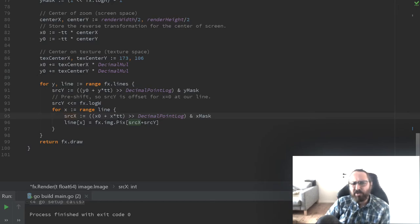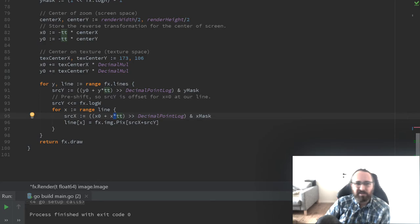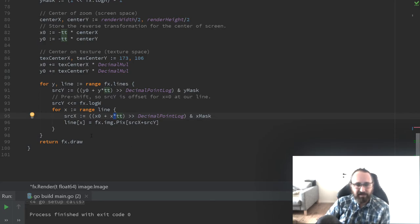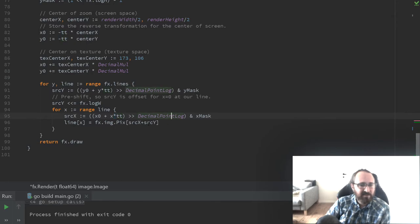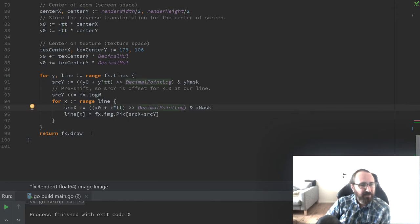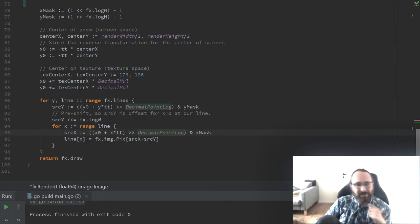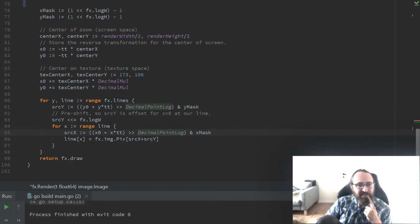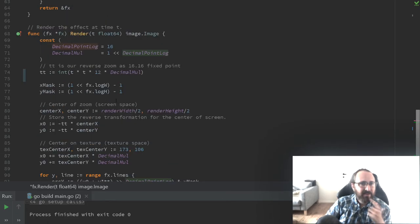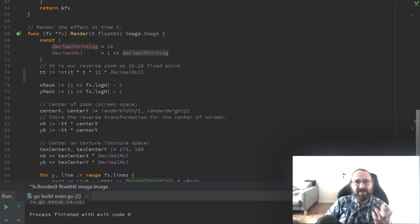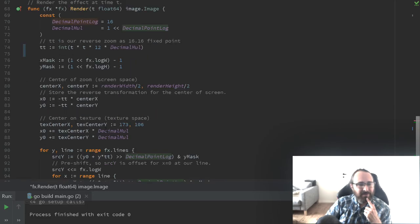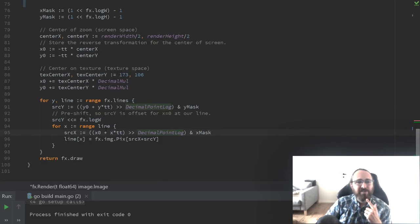In the next episode, we'll also look at how we can avoid these multiplications. Some of you can probably already figure it out. But for now, this is good enough. That's pretty much it. Feel free to play around with it and maybe do your own versions of this.